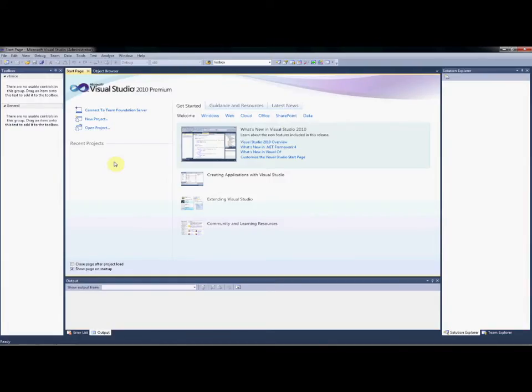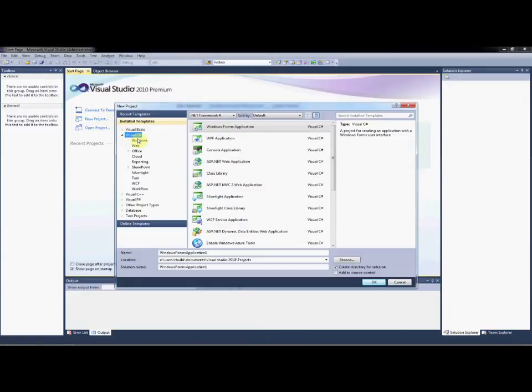Once the VB Voice installation is complete, we can open up Visual Studio and begin building our VB Voice IVR solution. Let's select to build a new project.